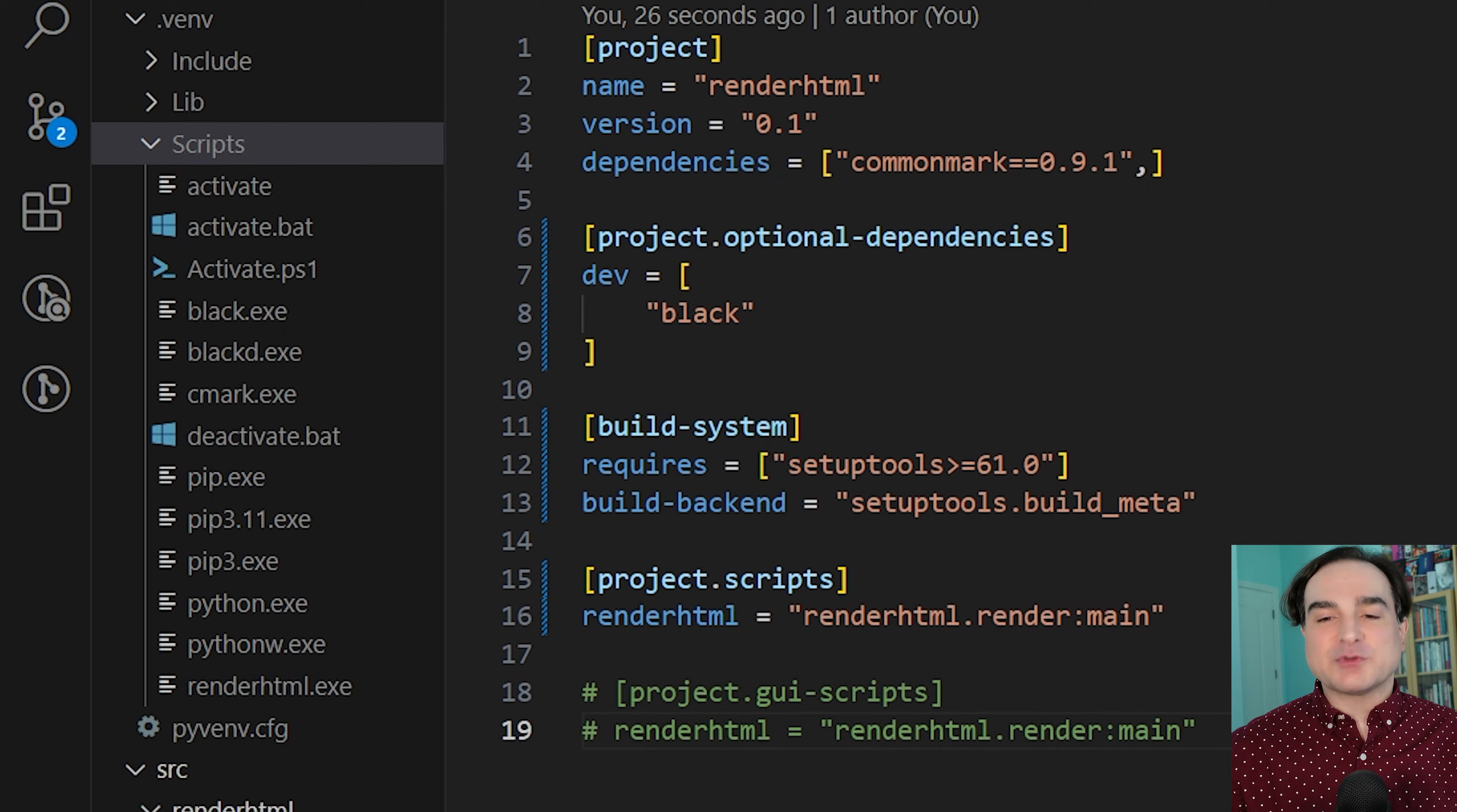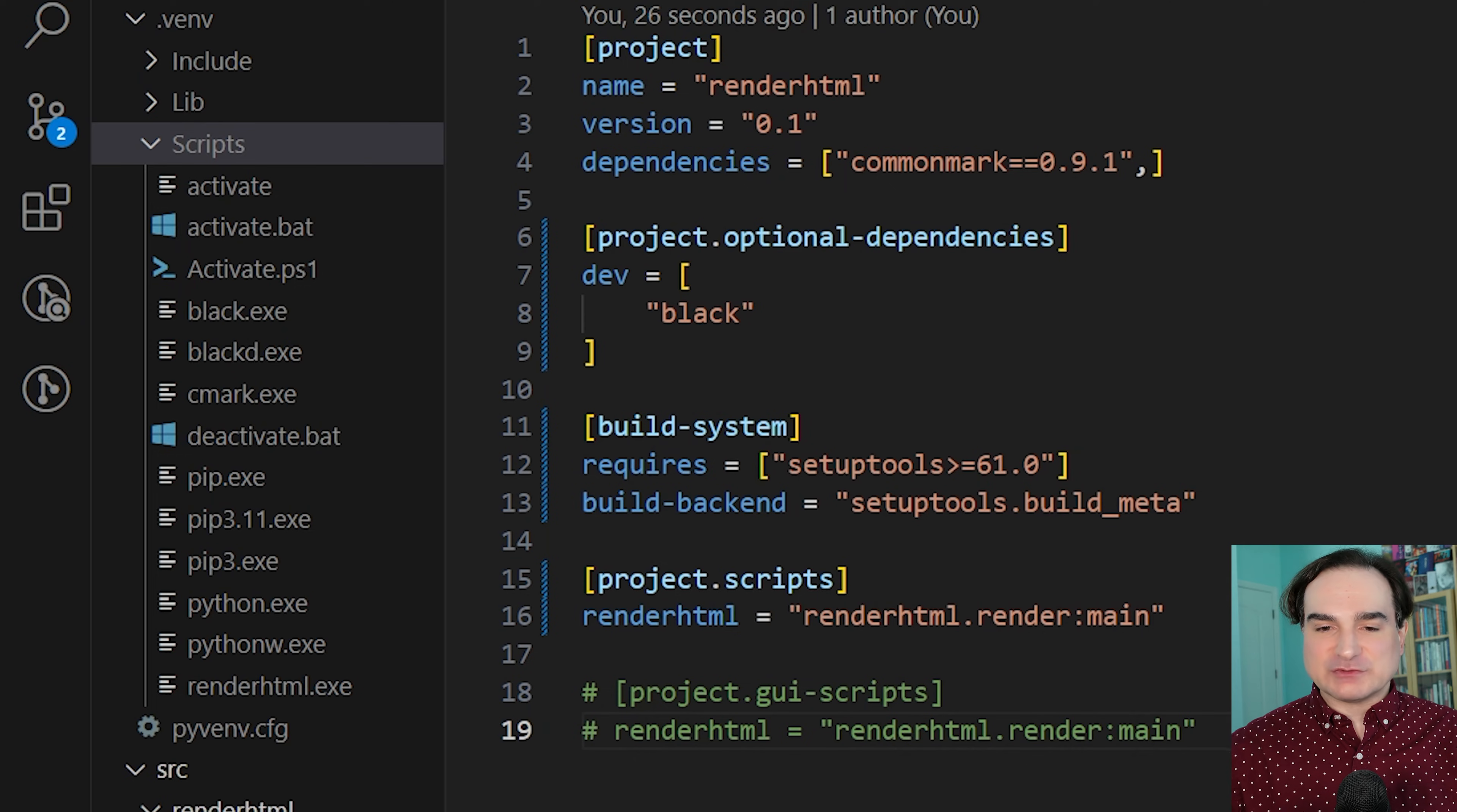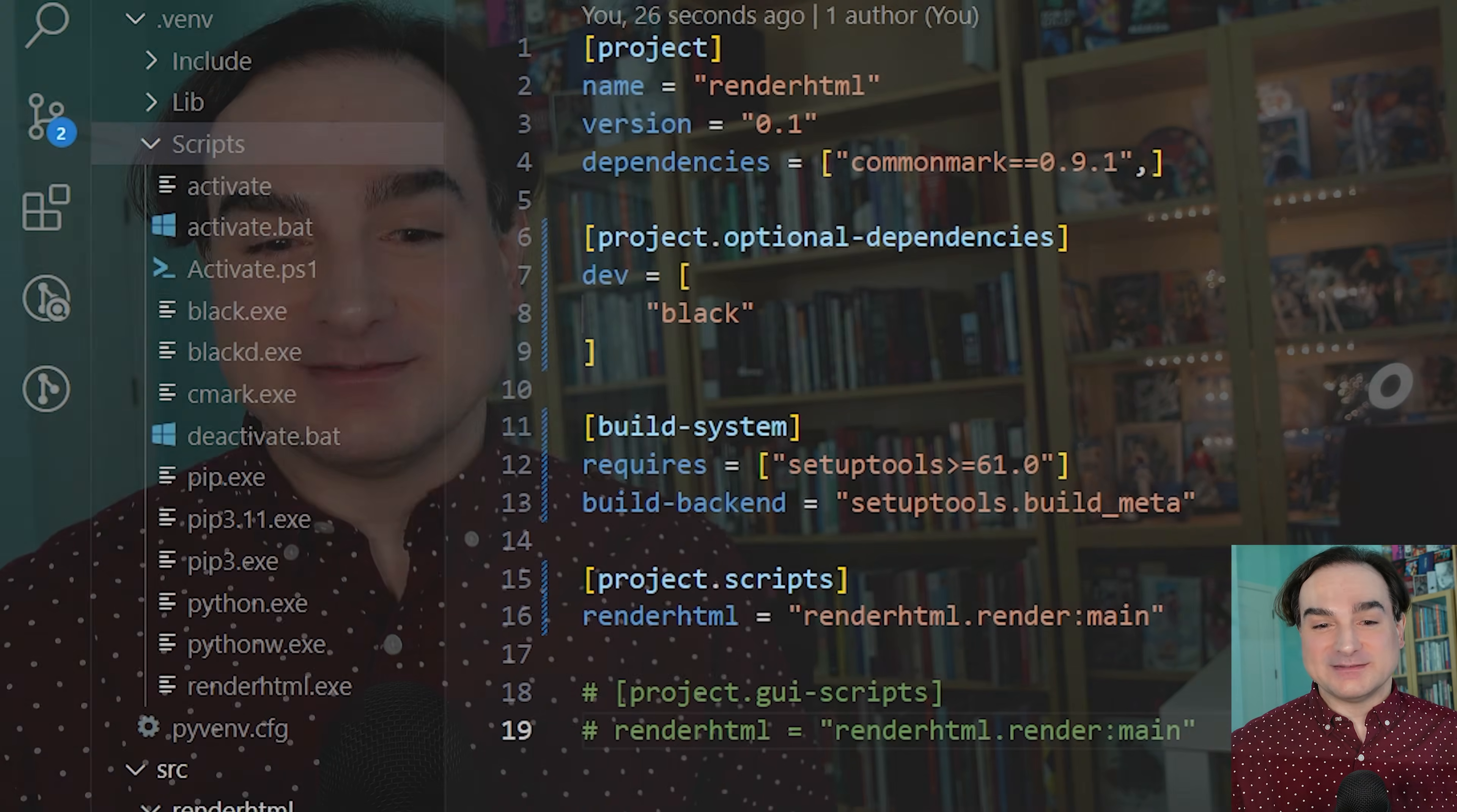One more thing I should point out about this trick is that it is not a standalone Python app builder. It just creates a shortcut in the form of an .exe to the program that's installed in our environment. That still makes it very handy.